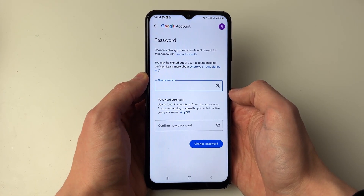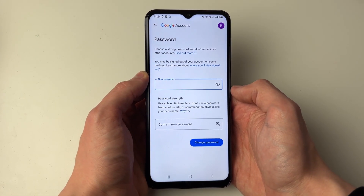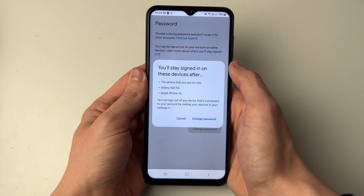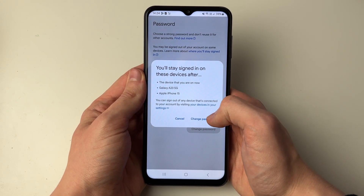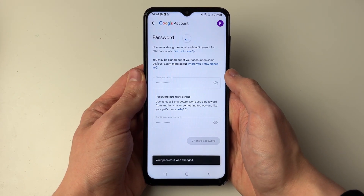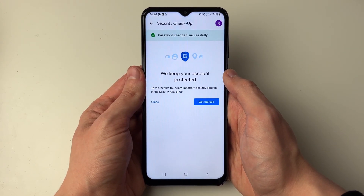I've now confirmed it and I can enter my new password. I've typed it in and I'll click on Change Password and press Change Password again. Just like that, we've now changed it.